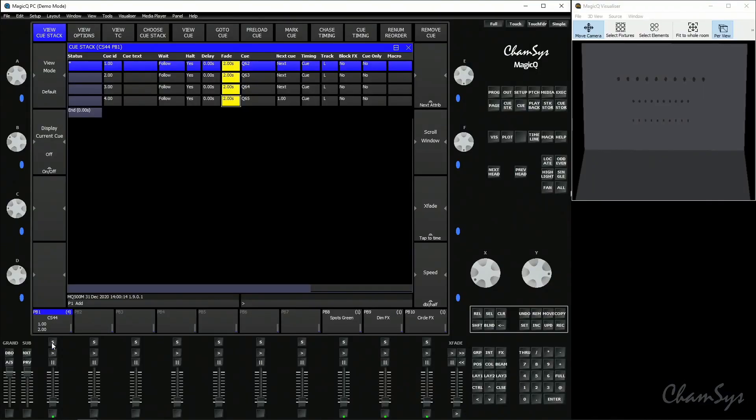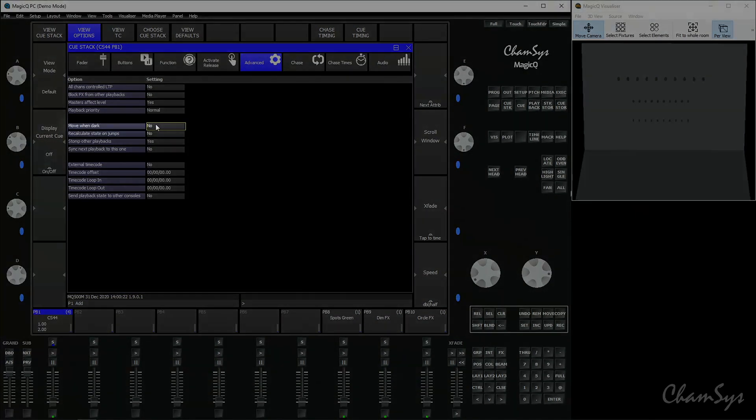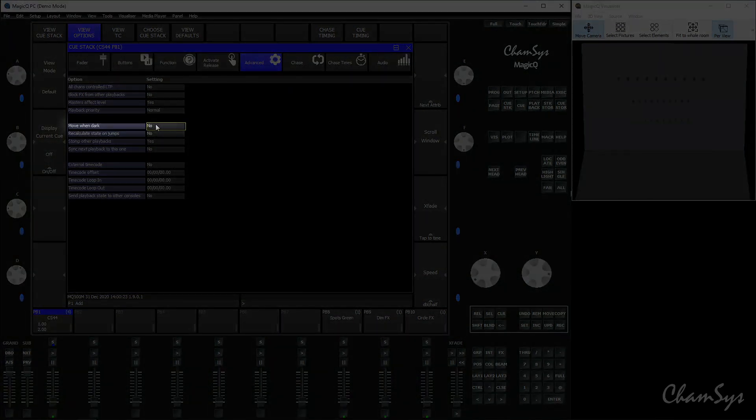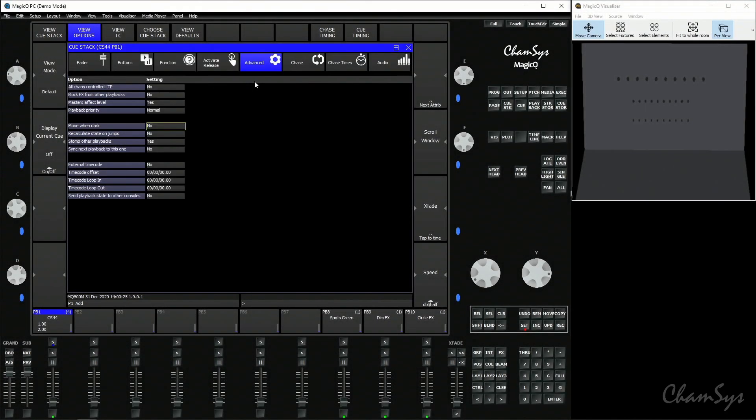To do this triple tap your select button or triple tap on the playback legend which takes you to the cue stack options window, go to advanced and you can toggle on move when dark here. Move when dark does exactly that.